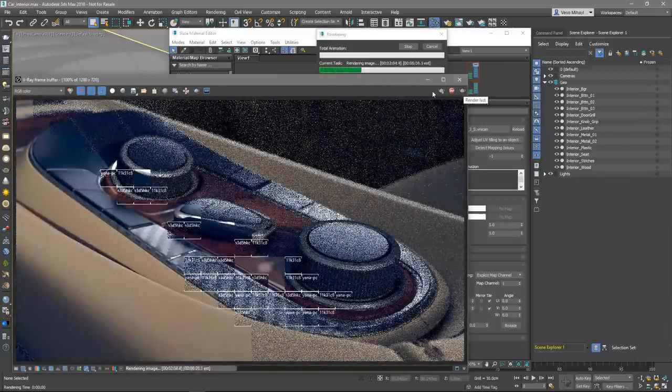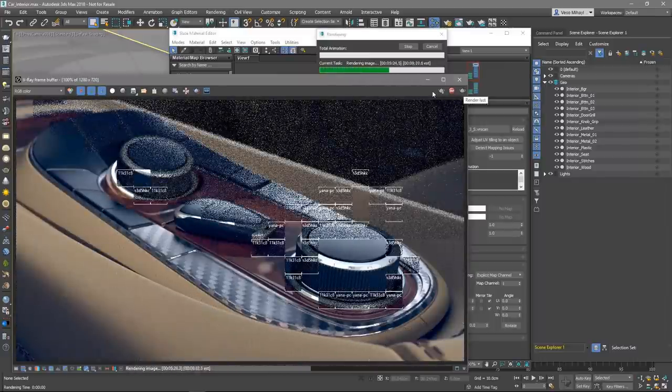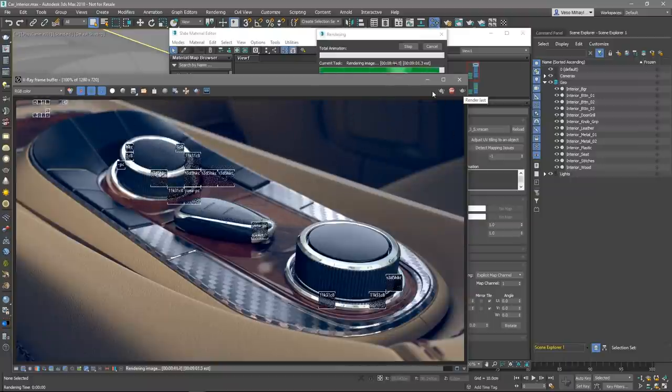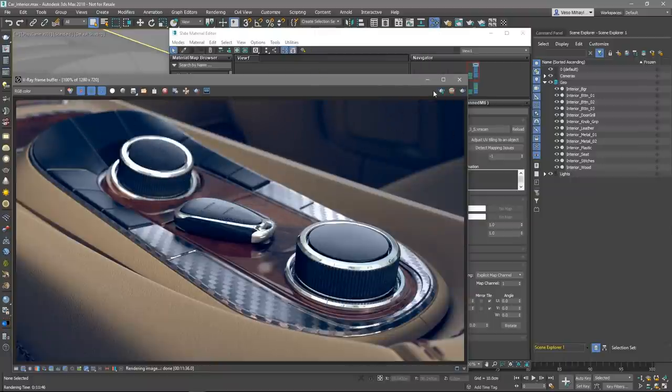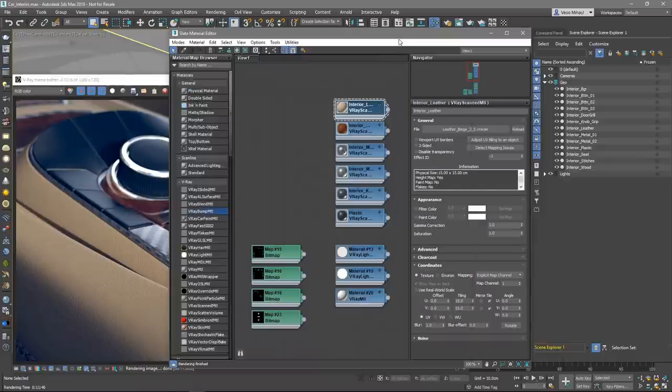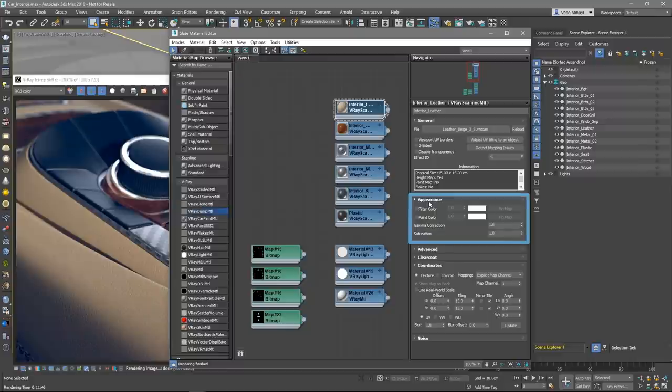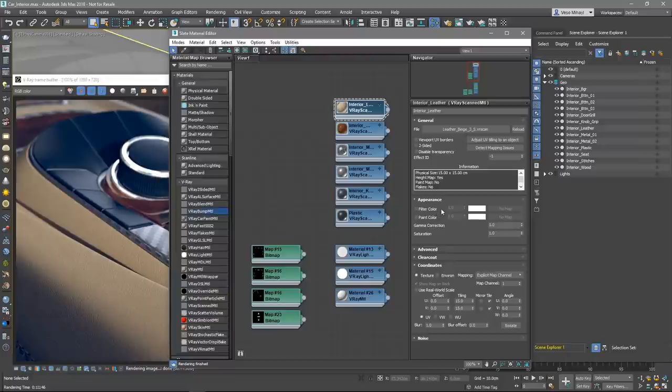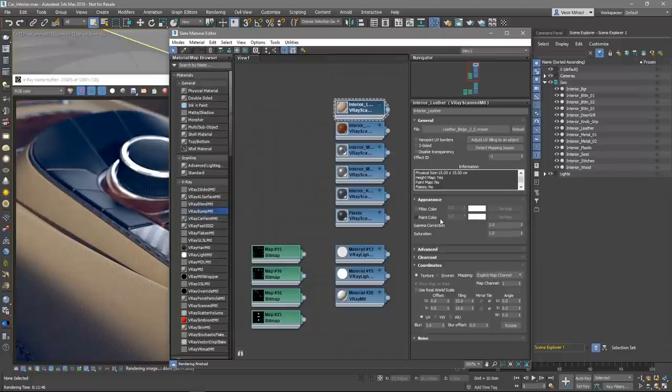As mentioned earlier, the VR scans materials give a certain amount of flexibility and control over some of the material properties. For instance, I can easily change the color of the leather material or the plastic material. Let's select the leather material and under the appearance rollout you can notice several controls. The filter color can be used to tint the material. Tinting the material would affect the color of the reflections as well. Paint color option can be used to change the color of the material without losing the texture or changing the reflection color.